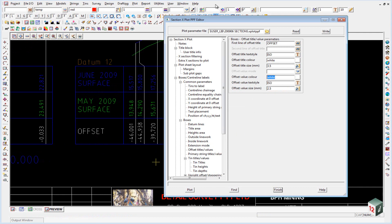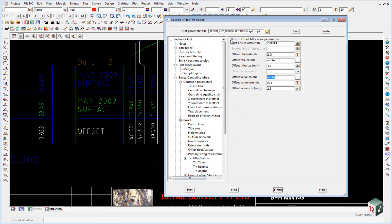We're going to save this plot parameter file locally now so that we don't interfere with anything that's in the user library because it's quite often used company wide. So any changes that we make to this we want to save them locally and not back into our user library. So just delete this prefix of viewer library and click on write.